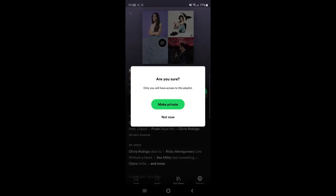If you click on make private, you'll get this pop-up window, and you simply need to click on the make private button again to confirm that you want to make this playlist private.